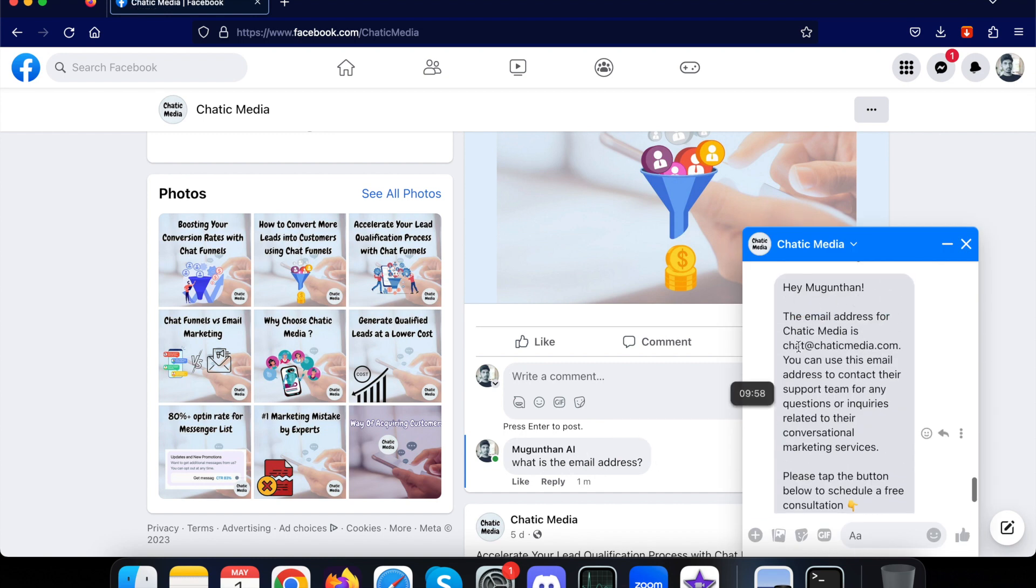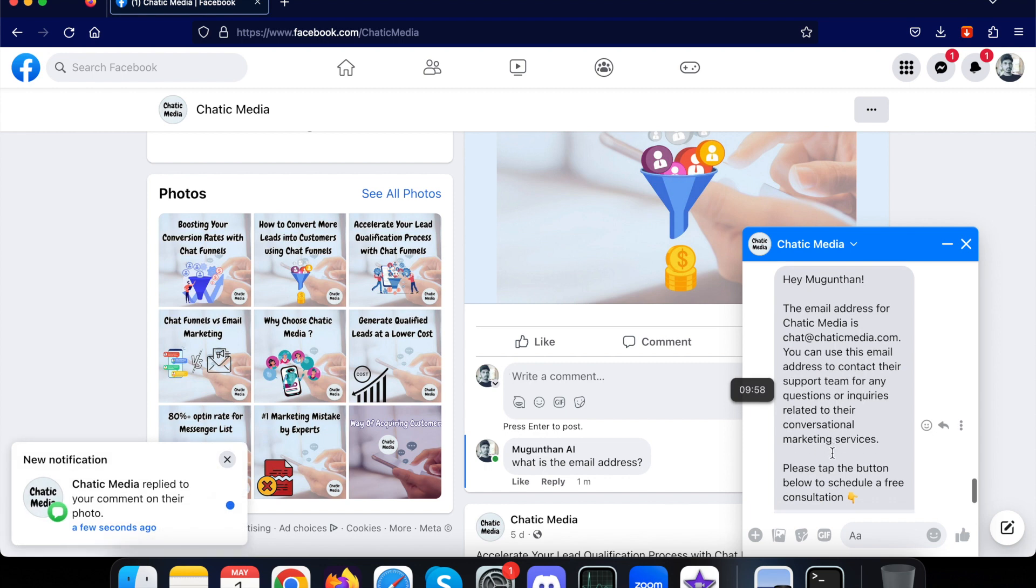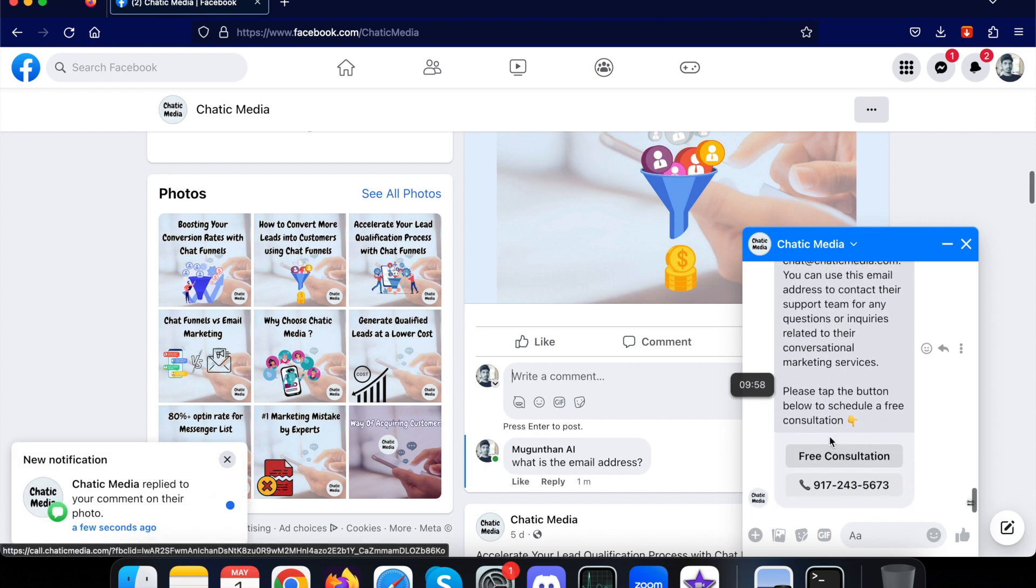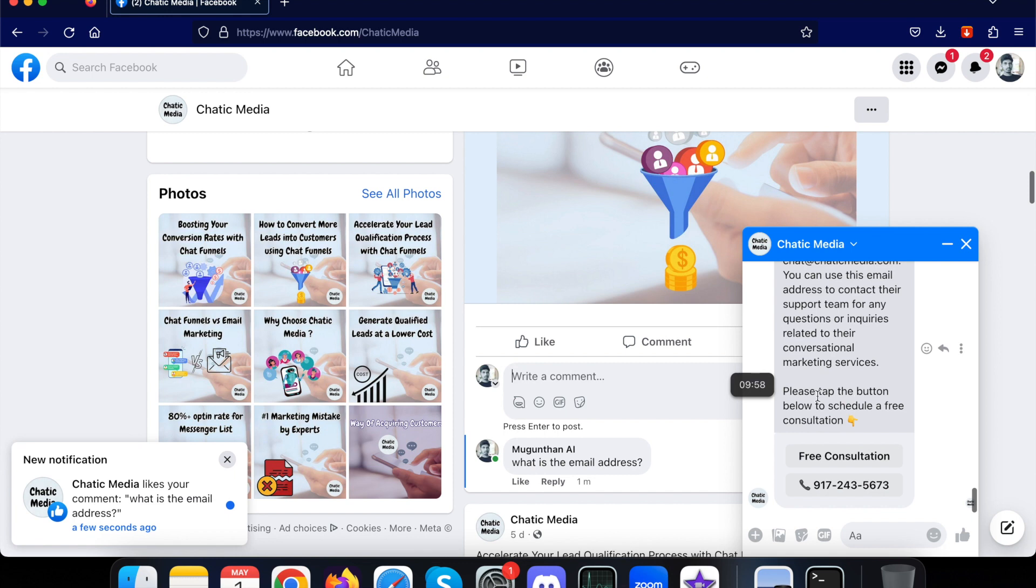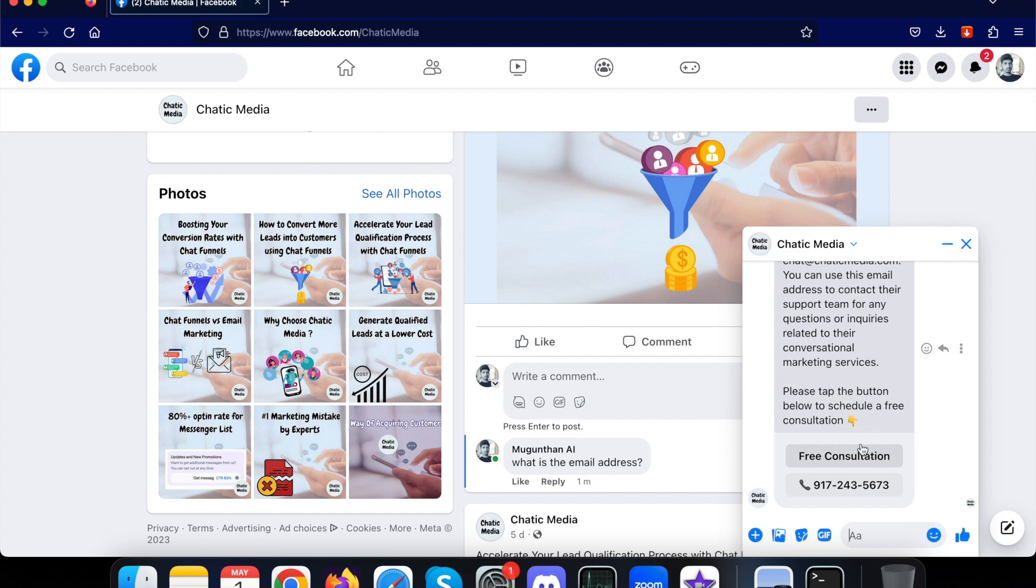Hey, the email address of Chatik Media is this particular email address. You can use this email address to contact their support team for any questions or inquiries. As I mentioned, we're also asking them to schedule a consultation and they can call this particular number as well. So this is actually a pre-setup for all kind of messages we're sending, just for the demo.